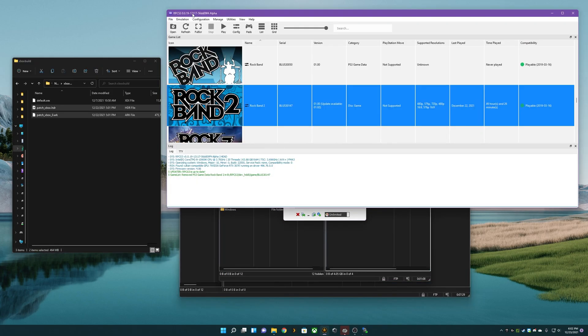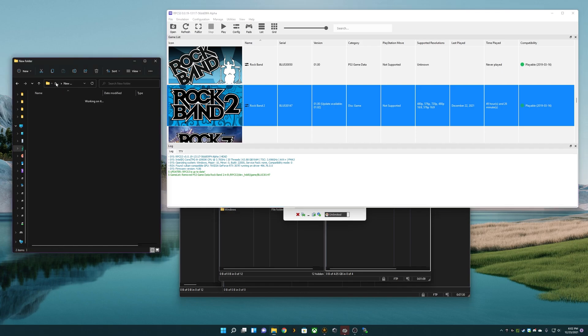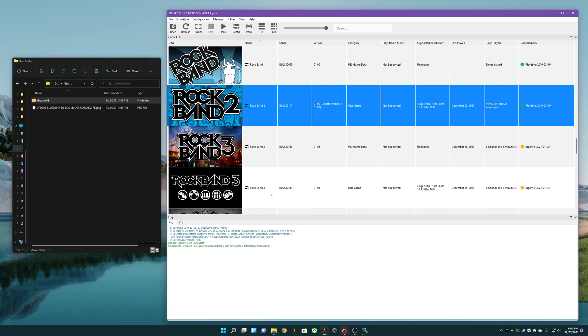We will go back to our RPCS3 window and see how easy it is to install on emulator. As you see here, I have BLUS-30147, which is what you will need for PlayStation. It's showing that I have update 1.00 and I need 1.02, which is the official update for Rock Band 2.